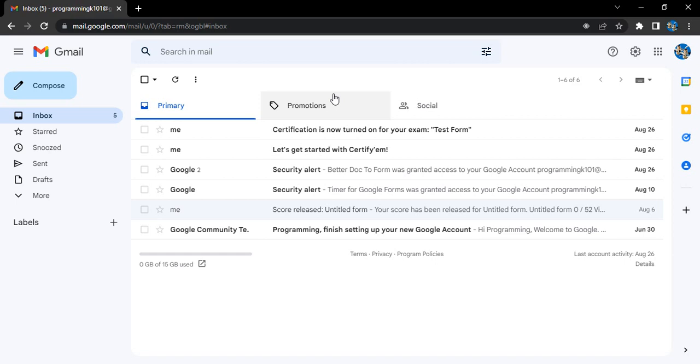Hello everyone, welcome to Google Tutorials. Today we're starting with Gmail tutorials. Gmail is a Google service that allows us to send emails to people all over the world. All we need is their email address, then we can manage our emails, connect with other people, and send them messages.